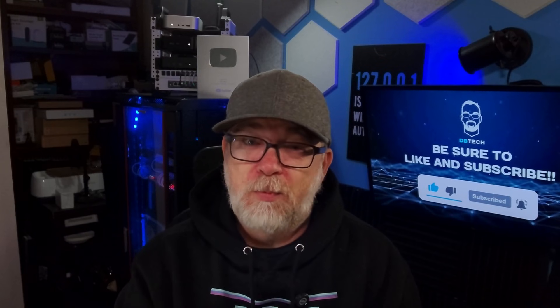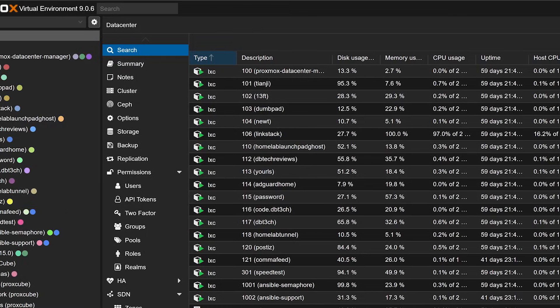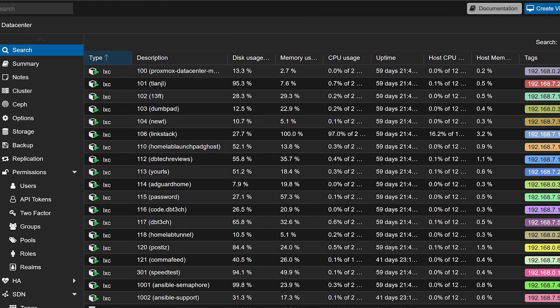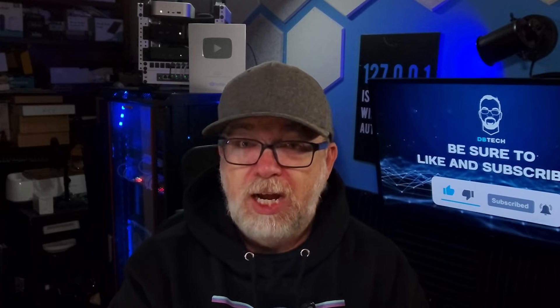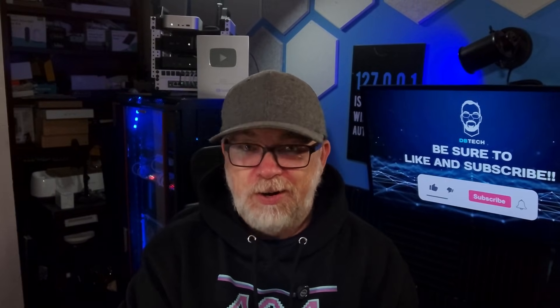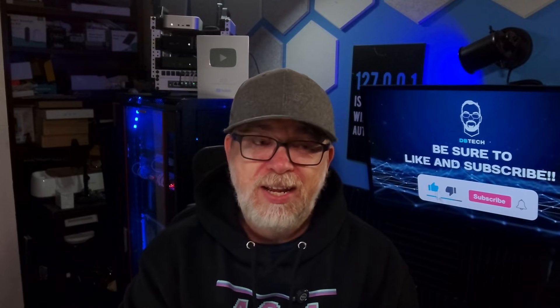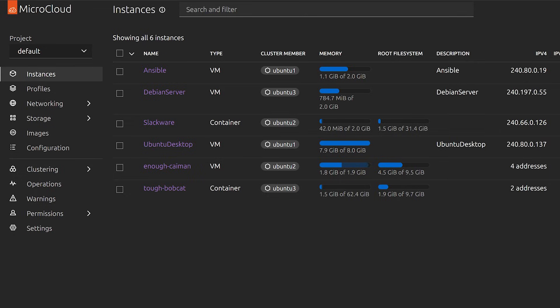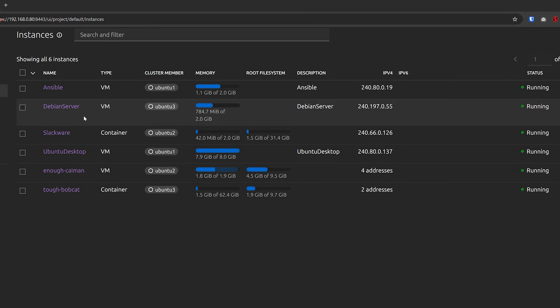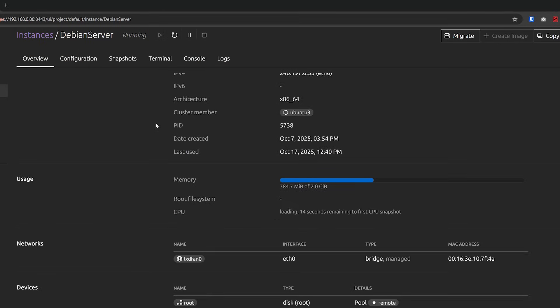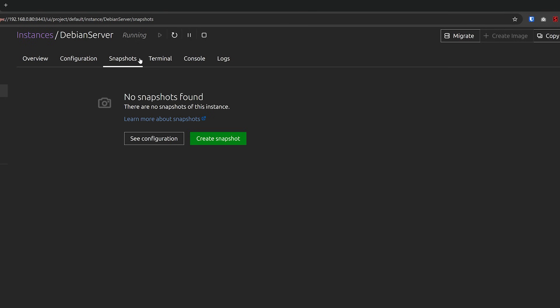I'm coming at this as someone new to MicroCloud. My background in virtualization is mostly with Proxmox, so if you're discovering MicroCloud for the first time, you're not alone. So with that little intro out of the way, let's jump in and talk about what MicroCloud is. Basically, MicroCloud is an open source platform designed to make deploying and managing virtual machines and Linux containers straightforward. If you've used Proxmox or similar hypervisors, MicroCloud will feel familiar, but it's geared towards scalable clusters and high availability storage rather than just single system management.